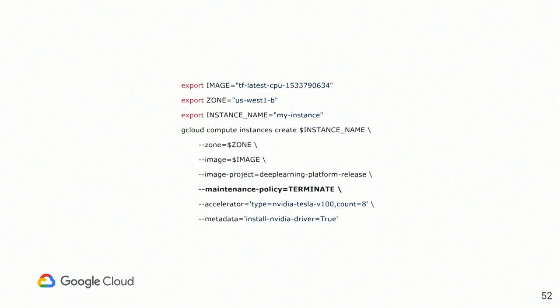Maintenance policy. The thing is, if you're using GPU, your instance cannot be live-migrated to another hardware machine. This is very important. You need to know this and take into an account. If you're using GPU, in case of maintenance, the only way is to actually terminate your instance.